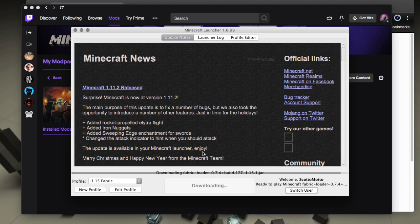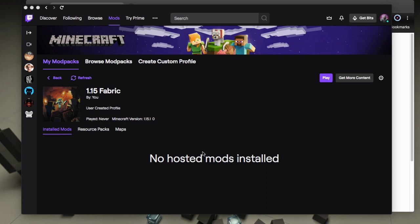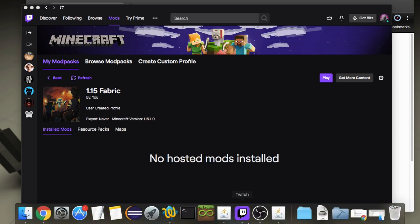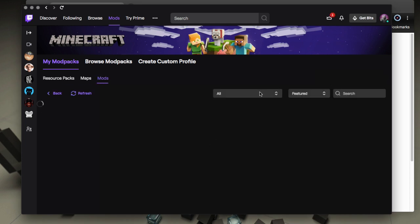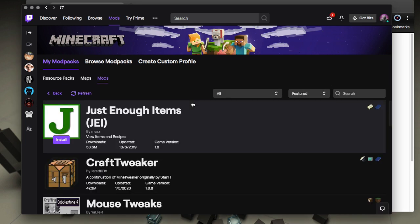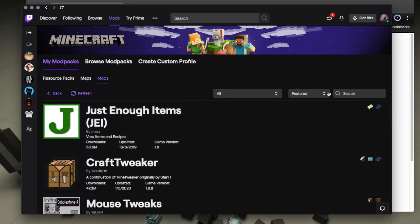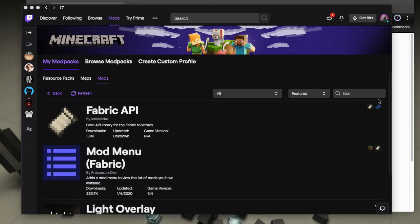But when we hit play then it will load Fabric. So let it go ahead and open up and all that stuff. And in the meantime while it's doing that, after a certain launch process we can go and get some fabric mods, but just to save time I will do that now.